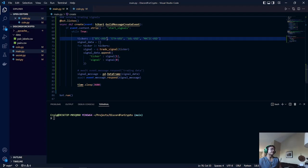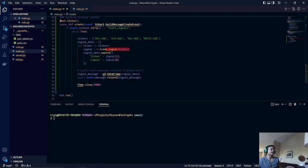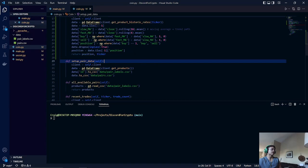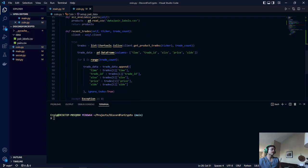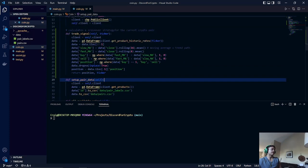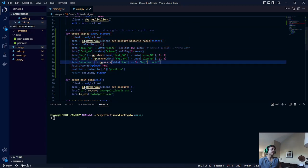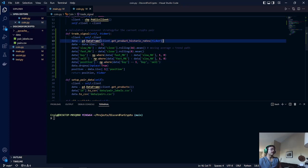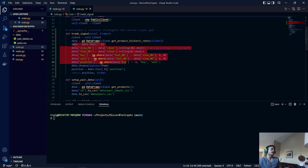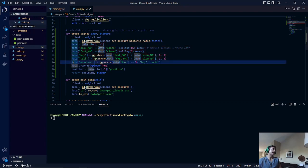For example, if we got the first pair Bitcoin and USD, we would call our separate method trade signal in the coin class. It is right over here. What this will do is it will get historical data from the Coinbase Pro exchange, and then it will calculate the whole strategy that I explained at the beginning of the video and create buy and sell positions based on that strategy.